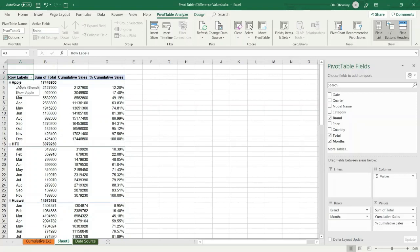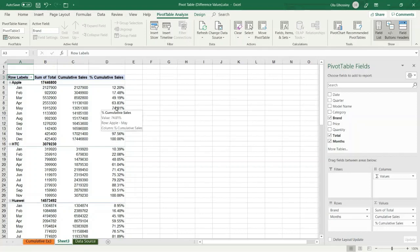Now we have the sales total for each month for each brand, the cumulative sales amount for the months for each brand, and I can display it as a percentage. I hope this tutorial is useful for all of you. Thank you so much and see you in another tutorial.